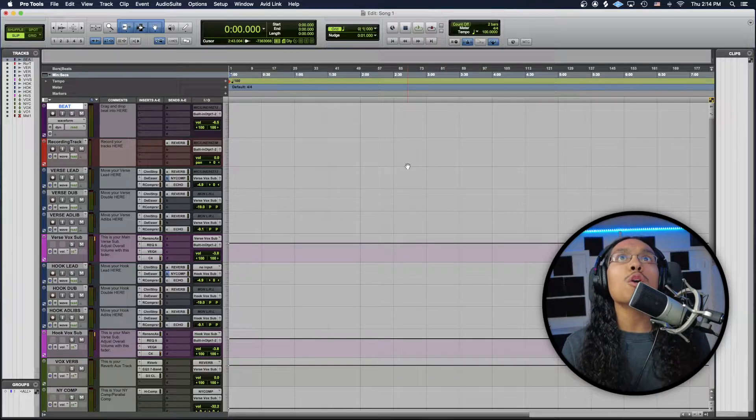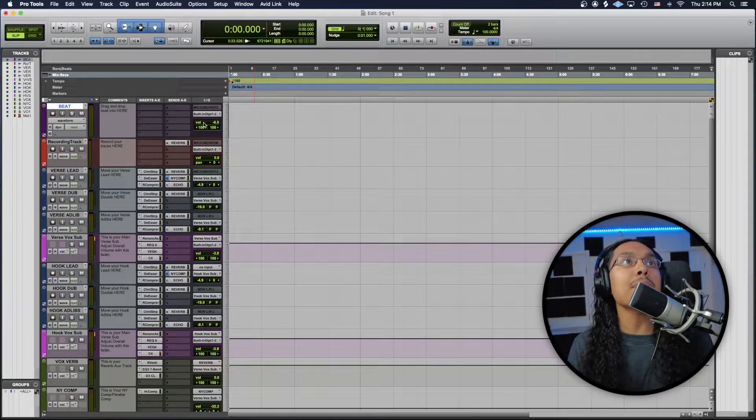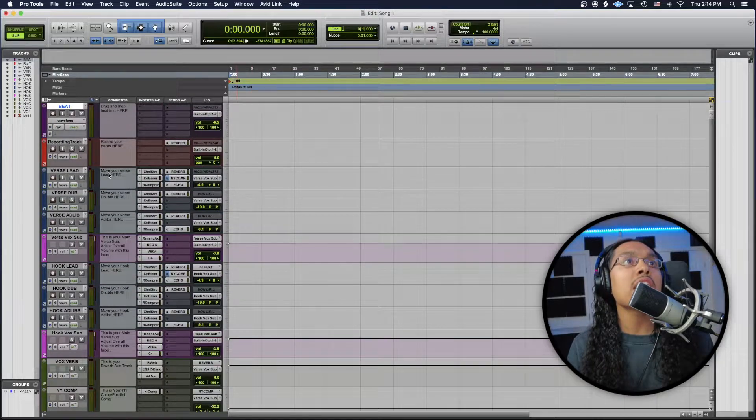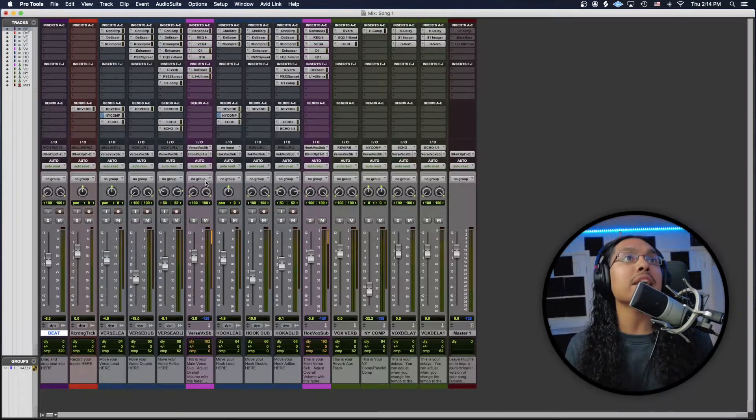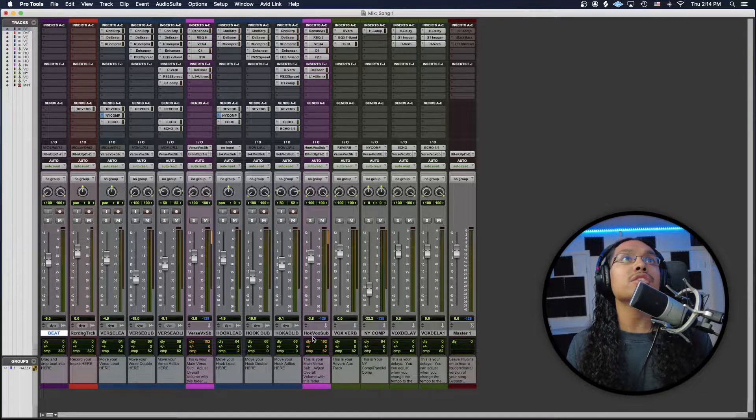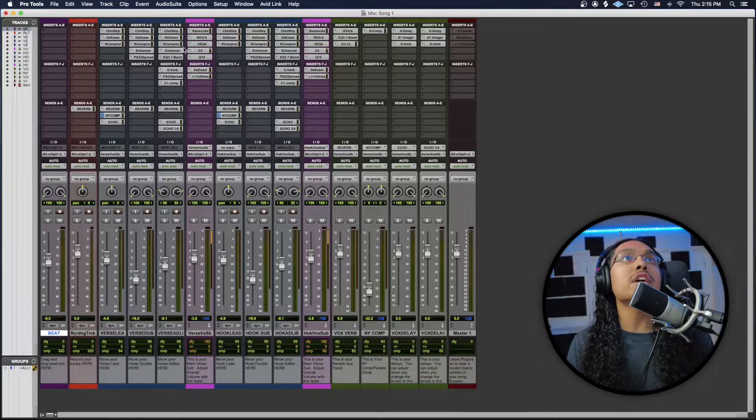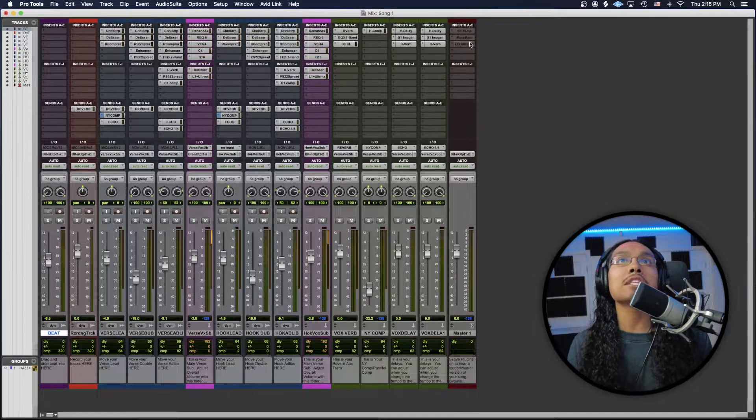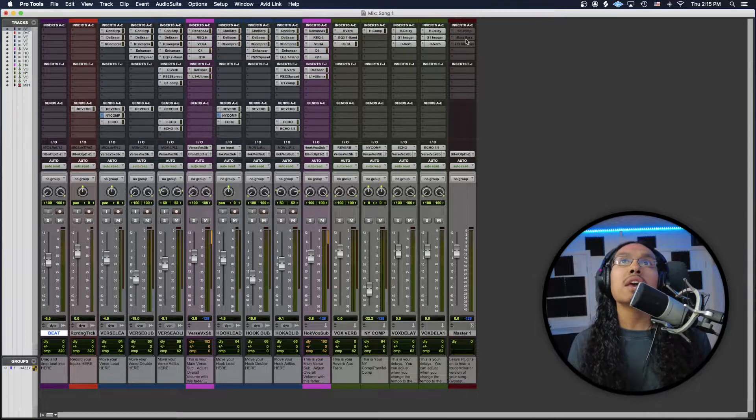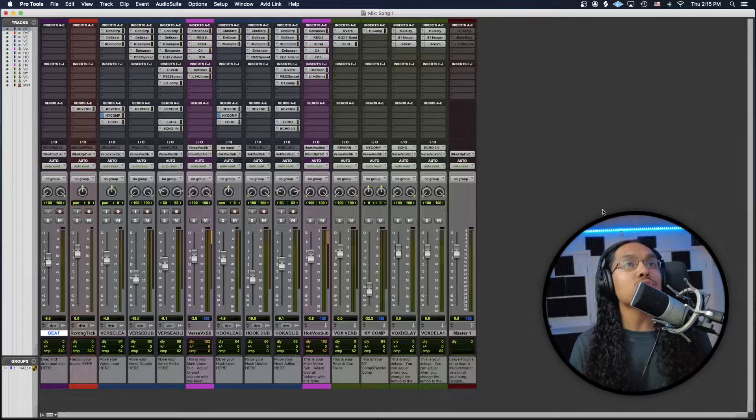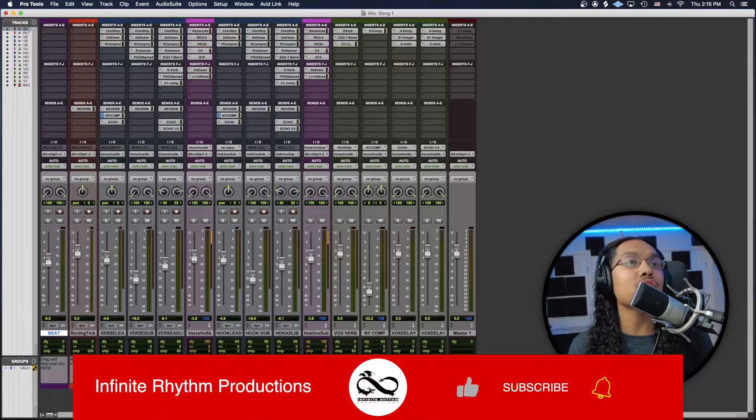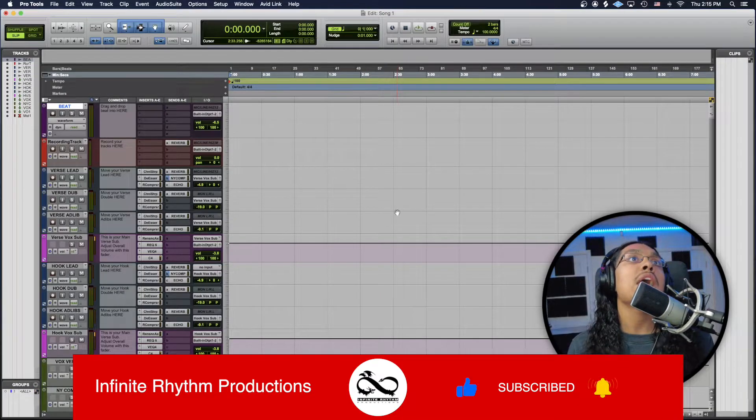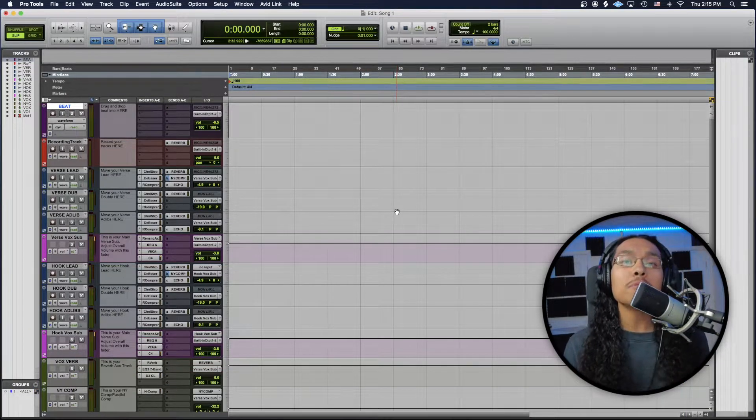When the preset first opens, you guys are going to see the full template right here. I have my beat track, I have a recording track, a verse lead double ad lib tracks, all with plugins all through the track here. We have a verse box sub and a verse box hook sub, and they pretty much come with all the plugins right here as well. We have a master channel with some bypass plugins or inactive plugins that I'll show you guys how to activate. And everything's just color coordinated, so it's super easy to know where to drag and drop. I have comments all through here to know exactly where you guys need to go. And it's just very simple.